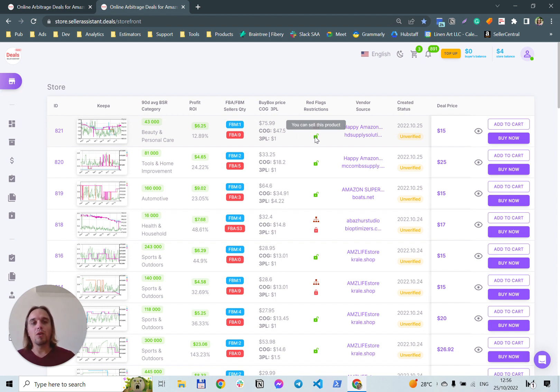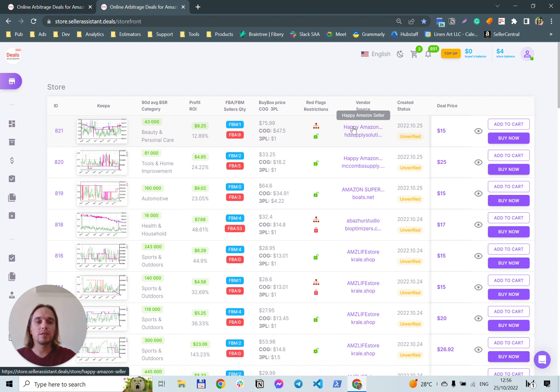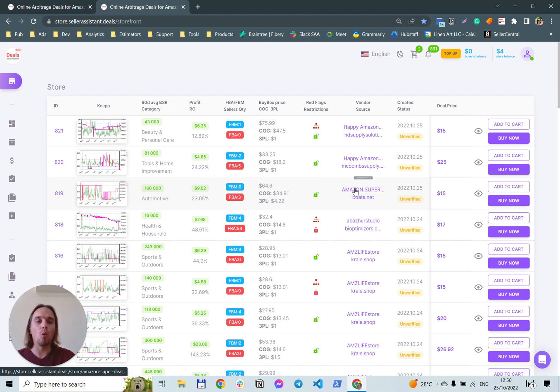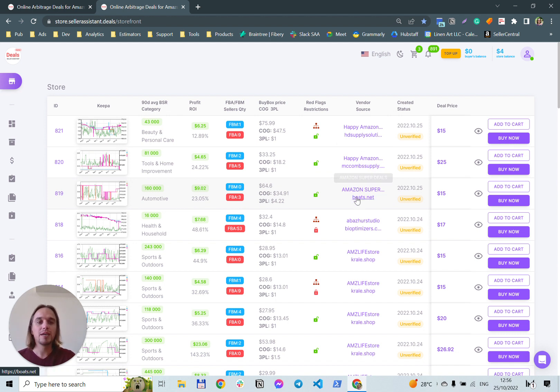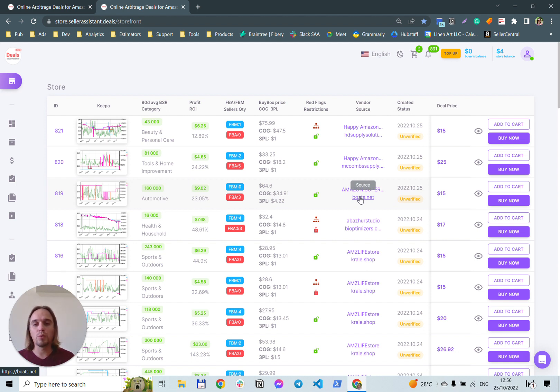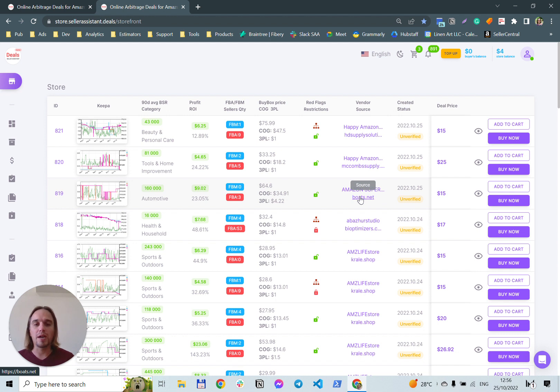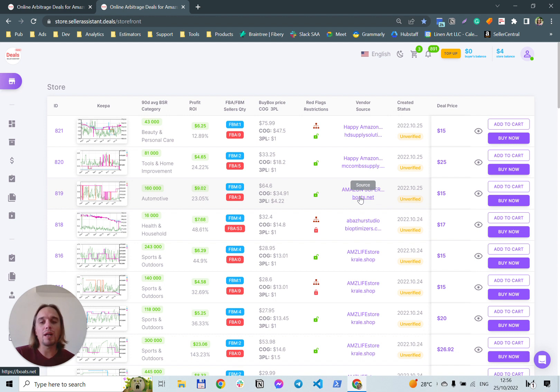Also, you can see a vendor, that's a person or business who mined a deal and sells it on the online arbitrage deal marketplace. And also, you can see a source, which is a website where you can buy a product. You can open this product before you buy a deal to check the supplier for ability to pay via PayPal, for example, or for delivery in your location.